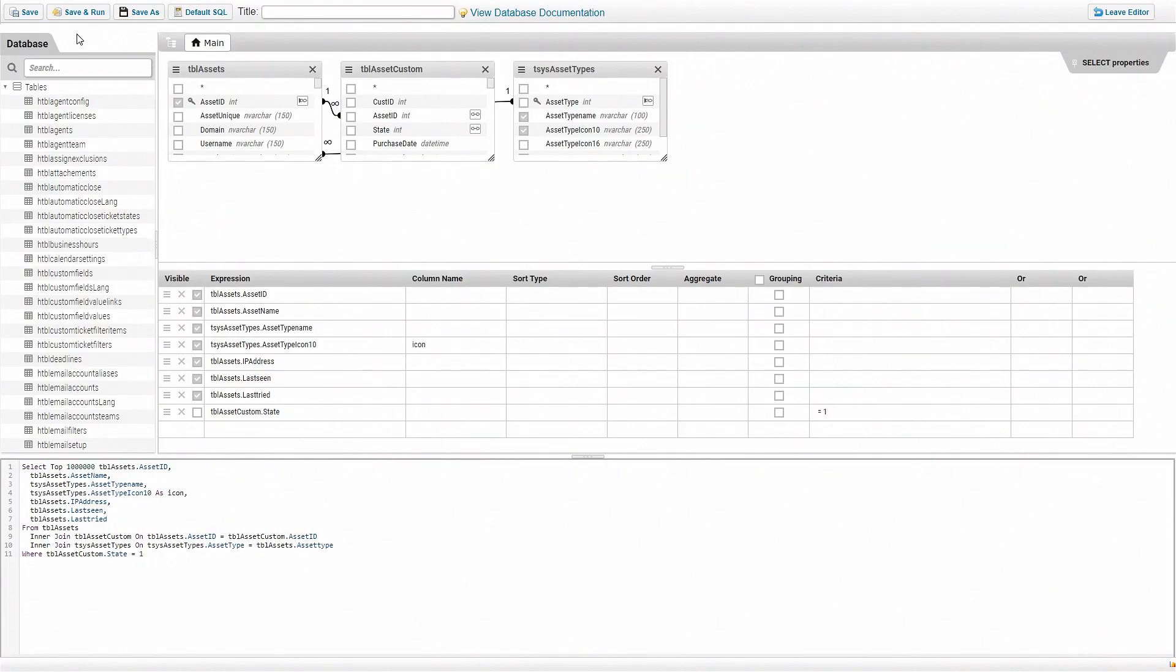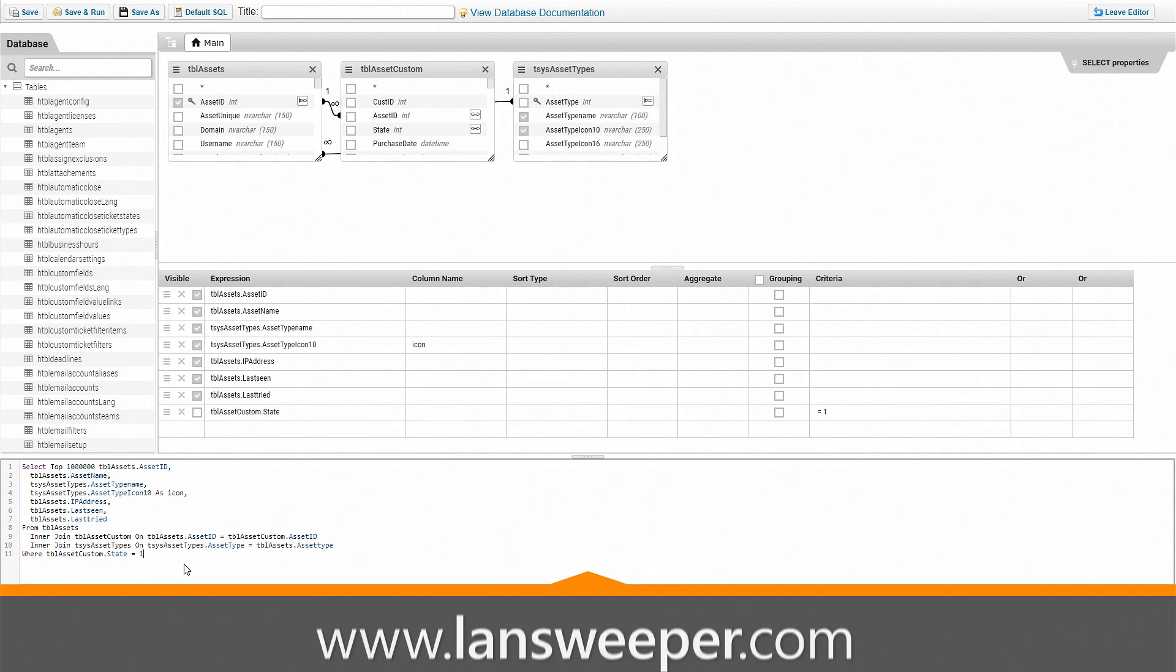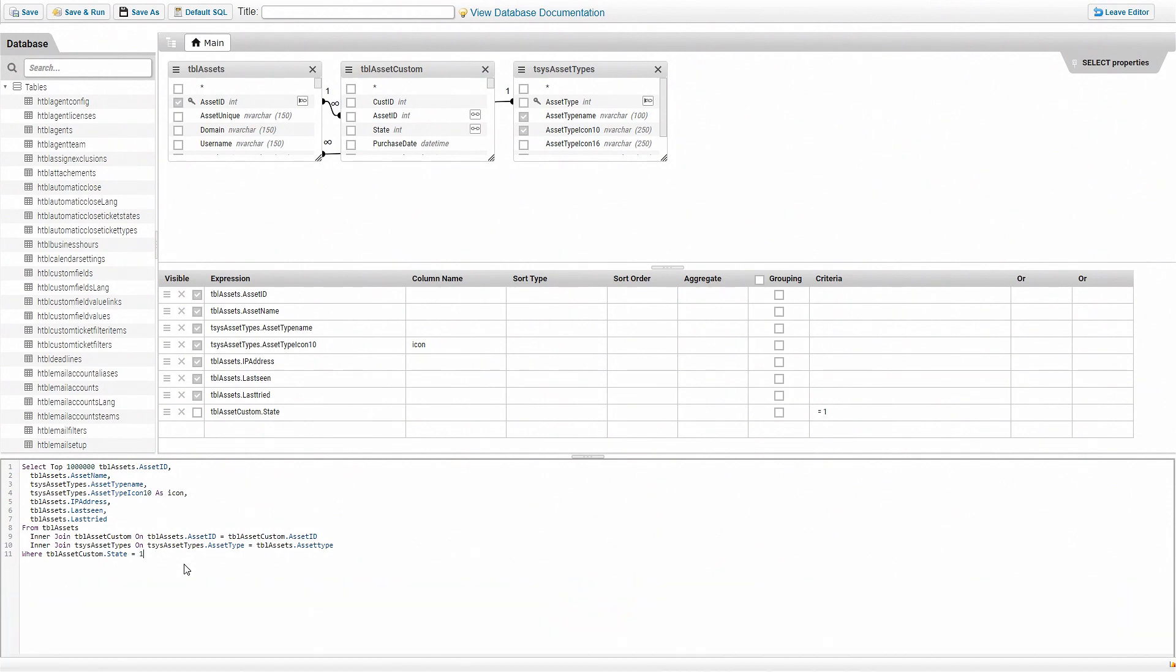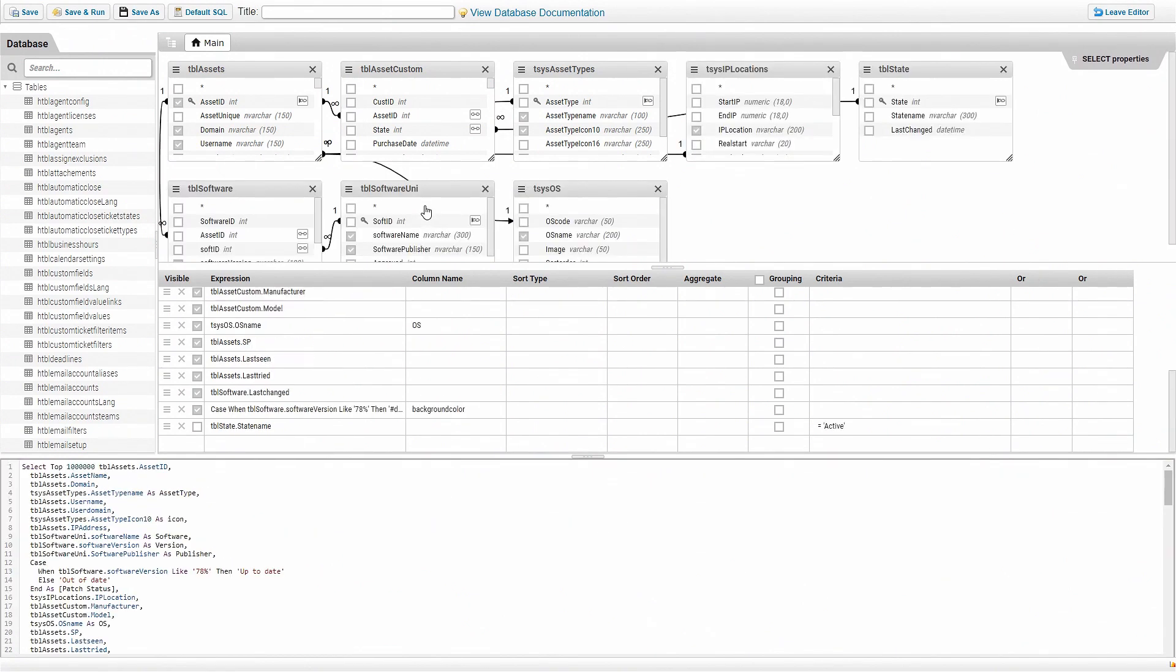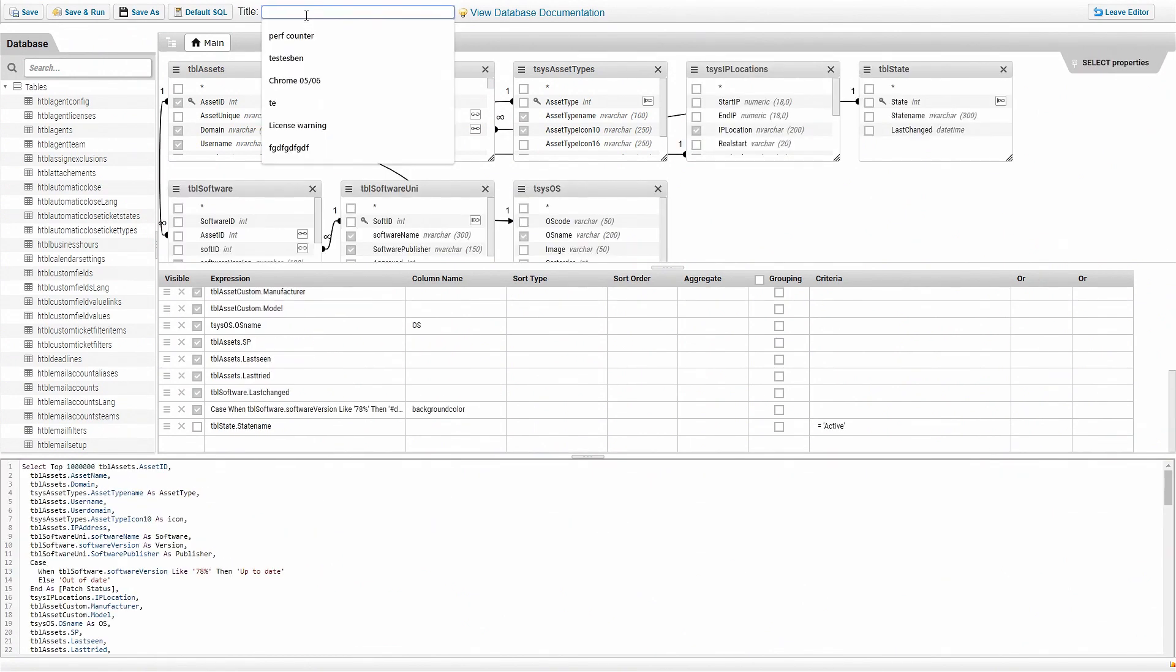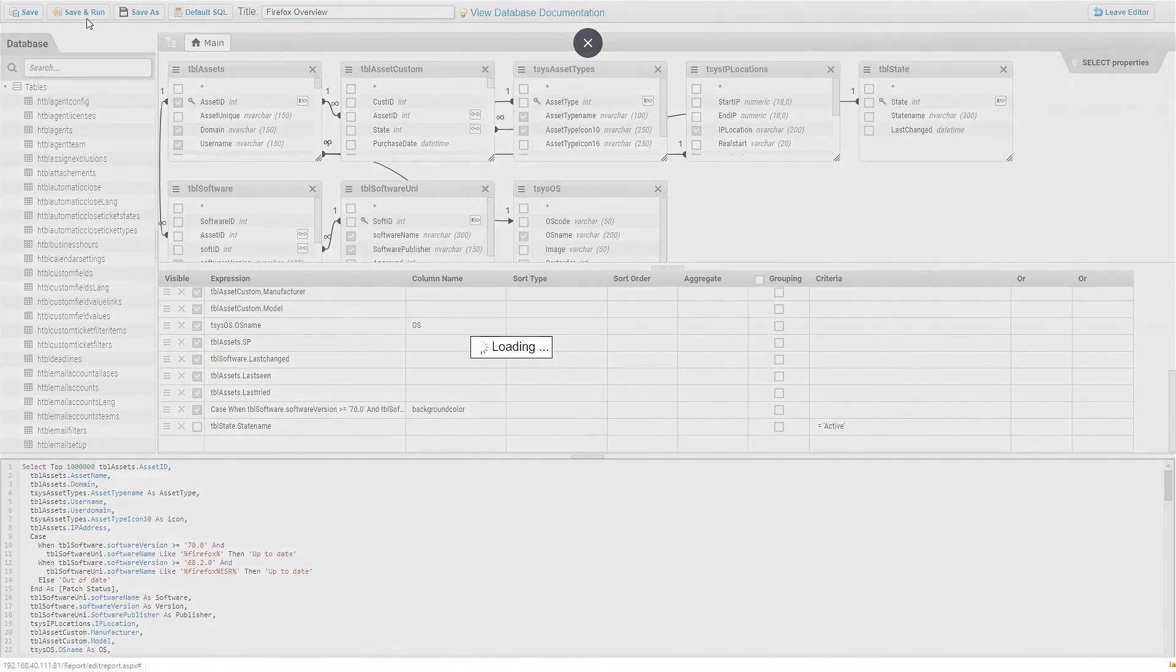Next up you can head over to our website and grab the vulnerability report from the report library. Once you've copied the report simply remove the default report and paste in the vulnerability report instead. Then all you need to do is give a title and click on save and run.